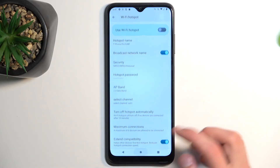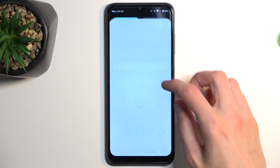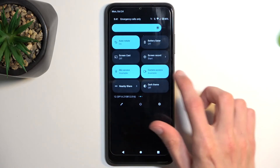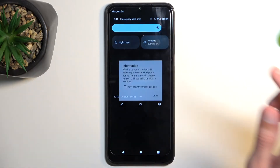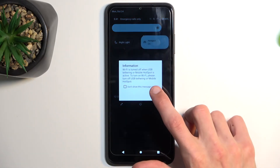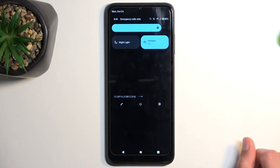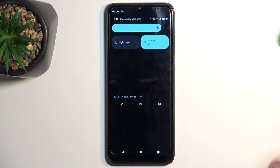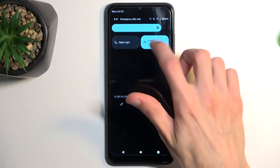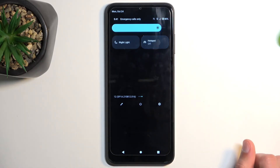From there, close this menu. Whenever you want to use your hotspot, simply find the toggle, tap on it, and it's now running — you can connect to it. Once you're done, tap the toggle once more to turn it off.